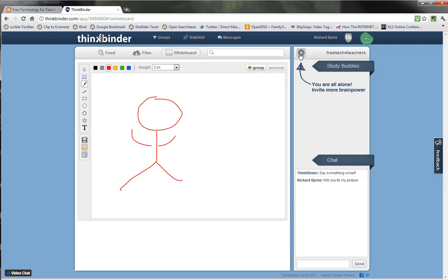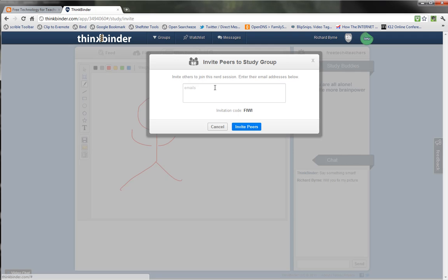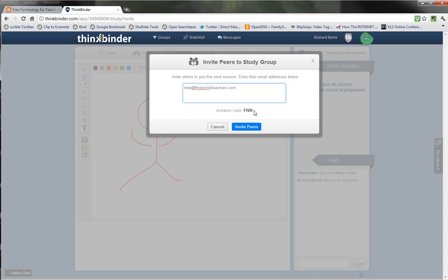And finally, I want to add some people here. So I'm going to invite some peers. I could add as many people as I want, and they will receive that invitation code. So they don't have to go through the sign-up process — they can simply join my existing group.